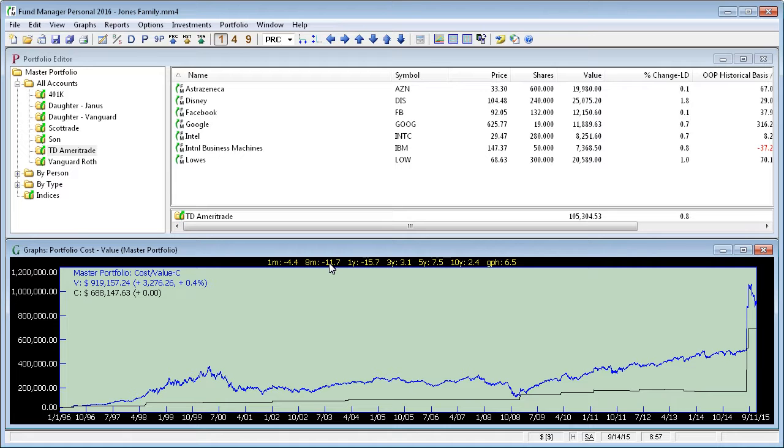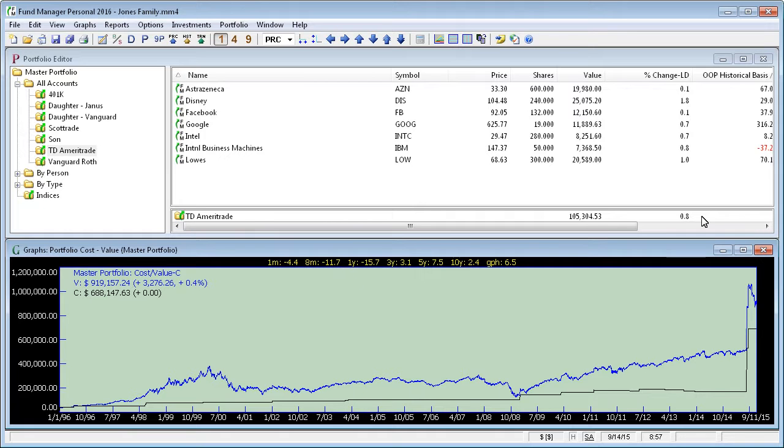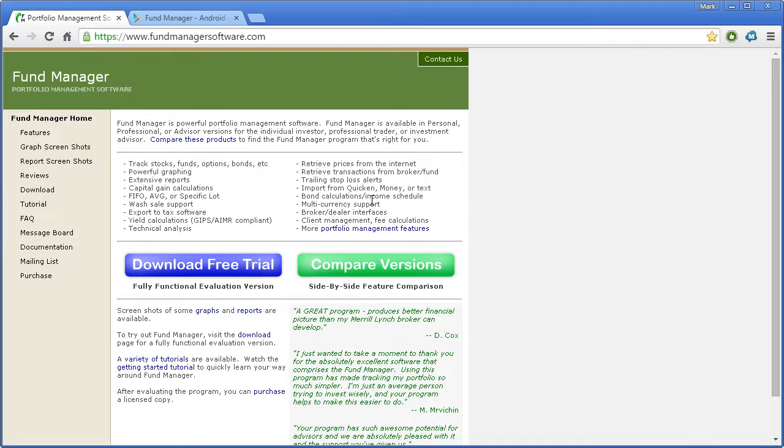Once your data has been uploaded, you can view it through these other interfaces. We'll take a look at the web interface, which is called the Client Portal. To access the Client Portal, open up a web browser. We'll switch over to a web browser here.